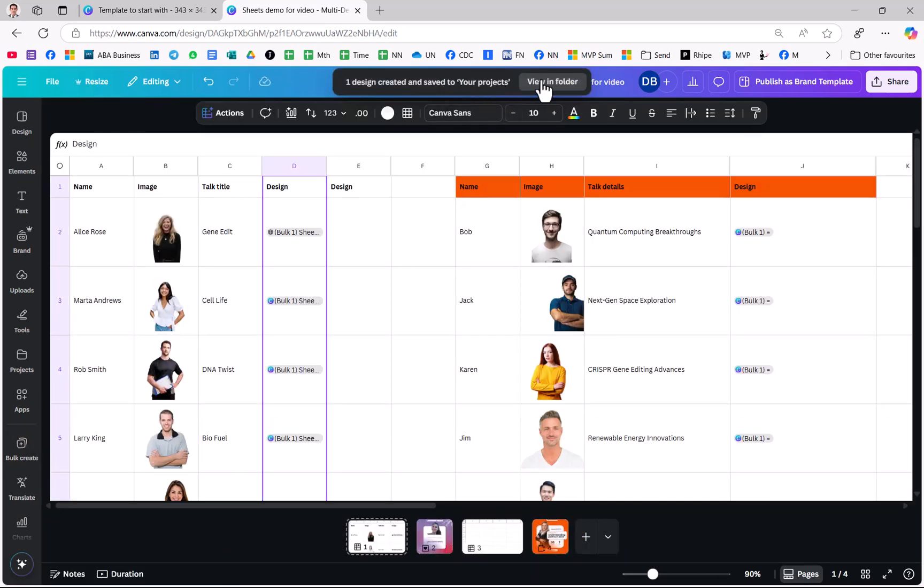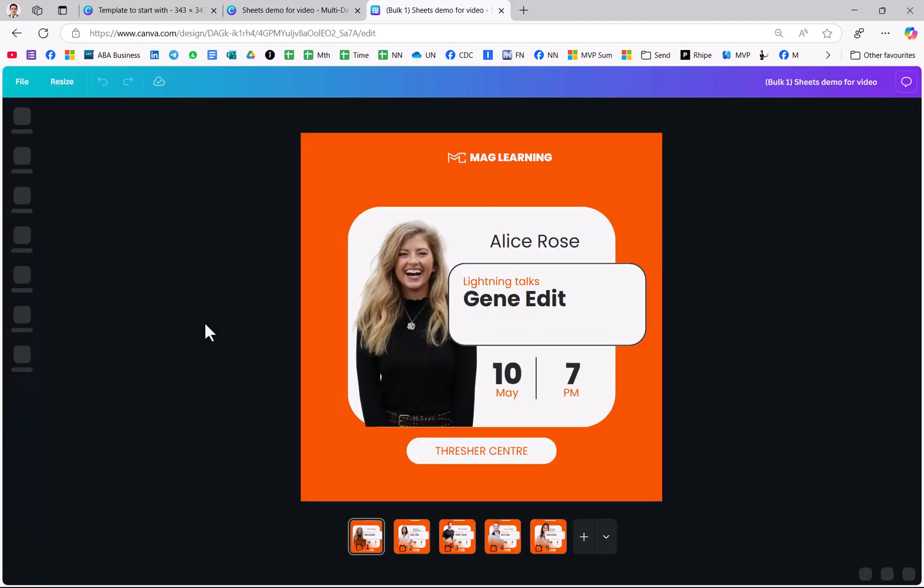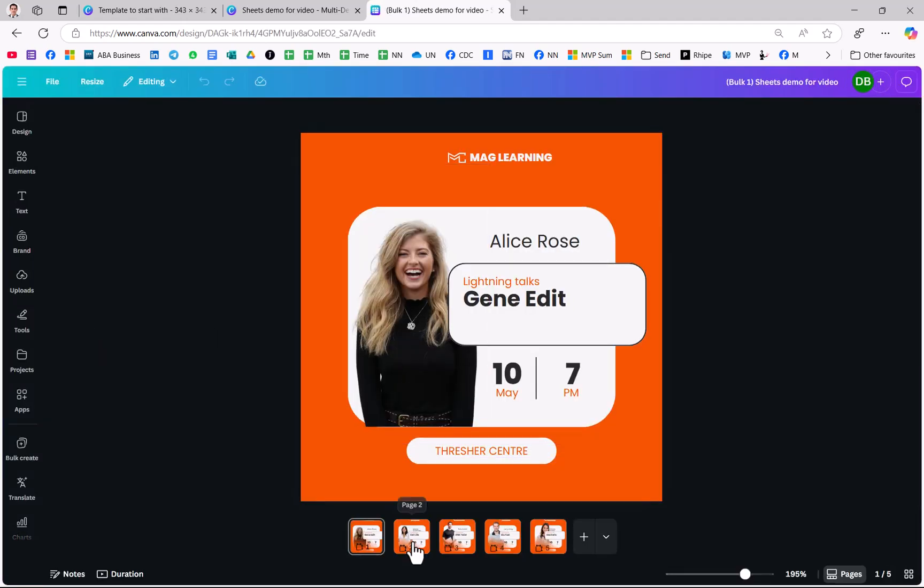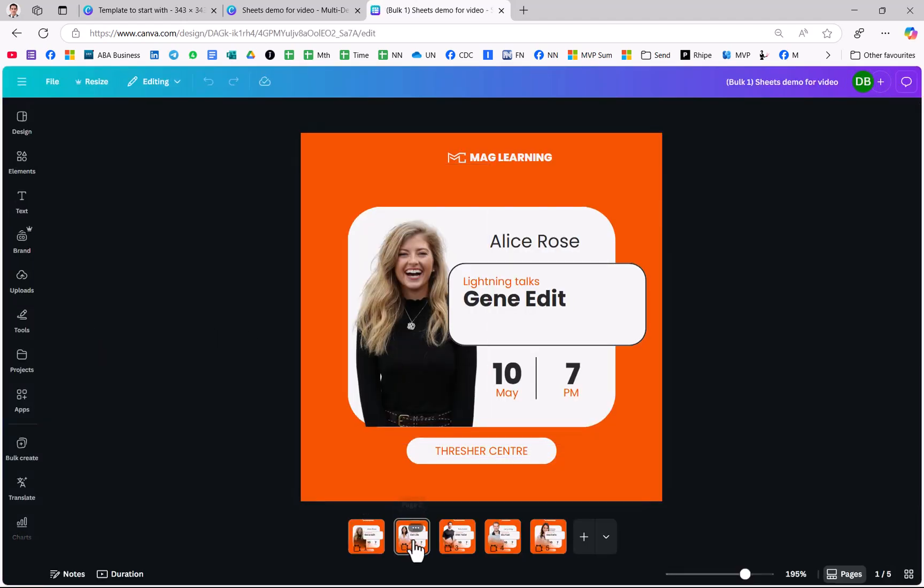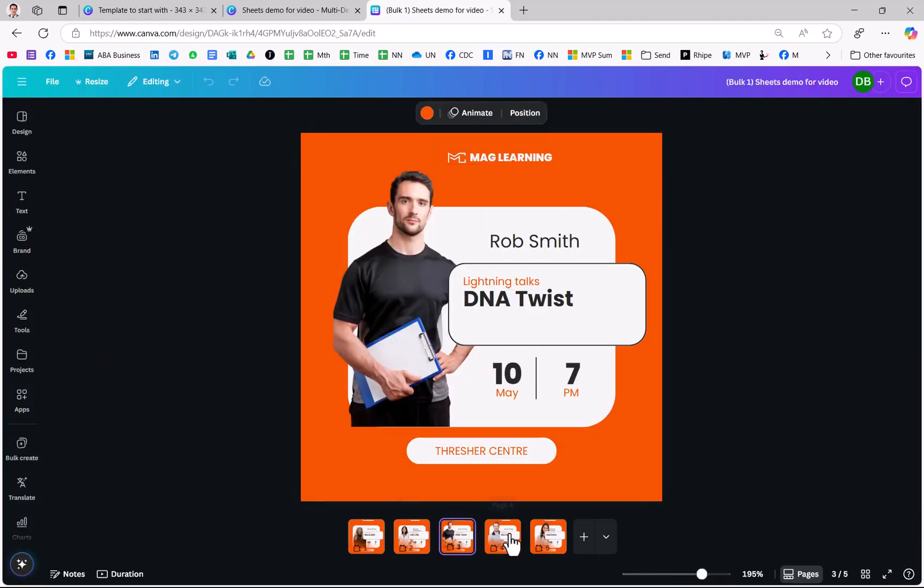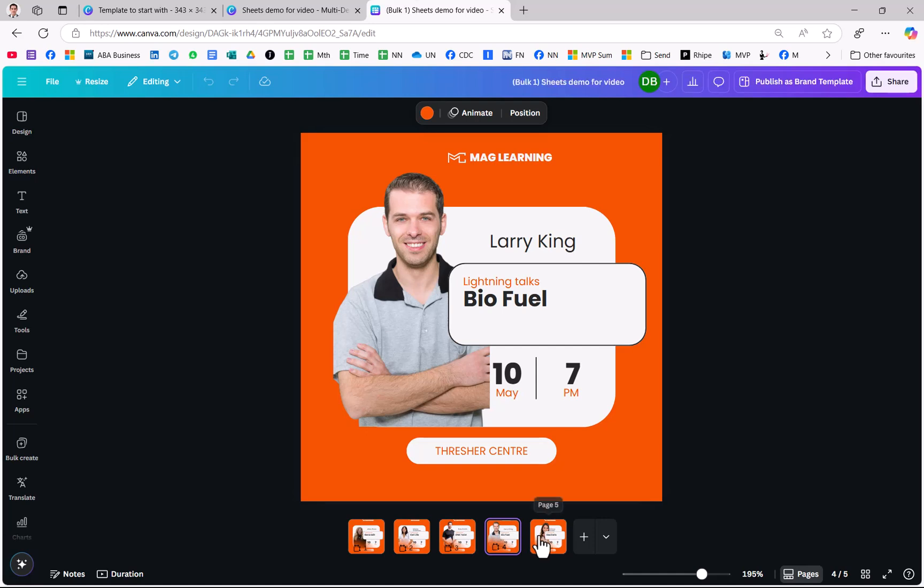Now this has happened. You can go view in folder and let's open the design. There we go. Check that out. It's done a pretty good job.